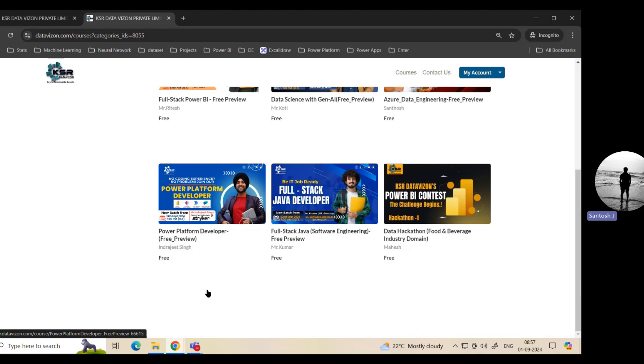This will be taken by Indrajit. This will be an evening batch, 7:30, which will start from 18th September. Now these are all data driven. Coming back to one of the evergreen technologies, I would say it's Java.